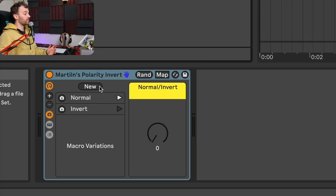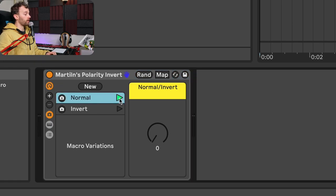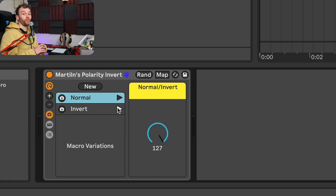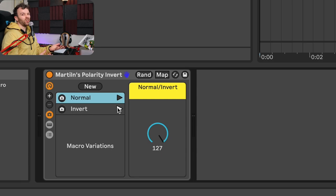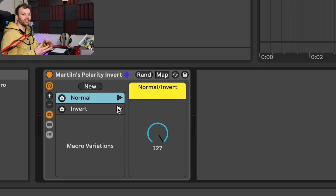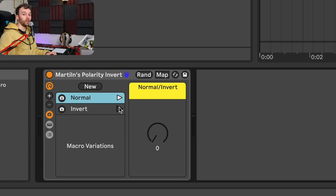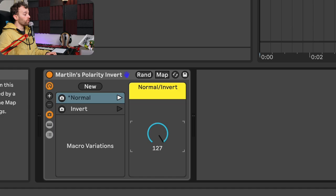The next one is super simple — it's a polarity inversion rack. This just allows you to either have normal polarity or invert the polarity with two macro variations. It provides a really easy way to invert the polarity when needed. Currently it's a little bit annoying having to import a utility and then click on both the inversion of the left and the right, so I put together a little rack that just does it for you with a simple click of a button or a move of a dial.